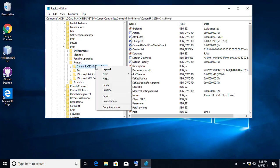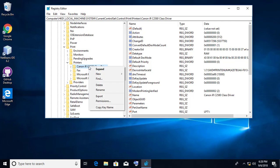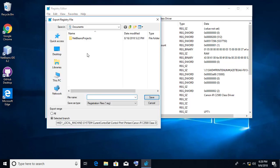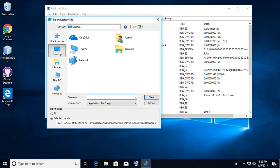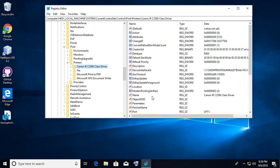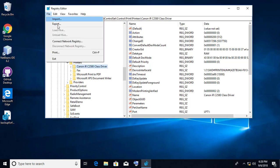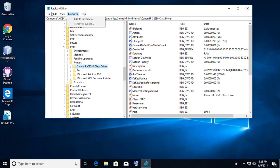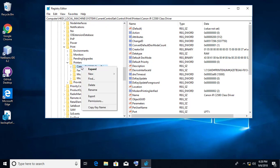Right-click and export the printer settings for future use. Then right-click the printer name and delete it.